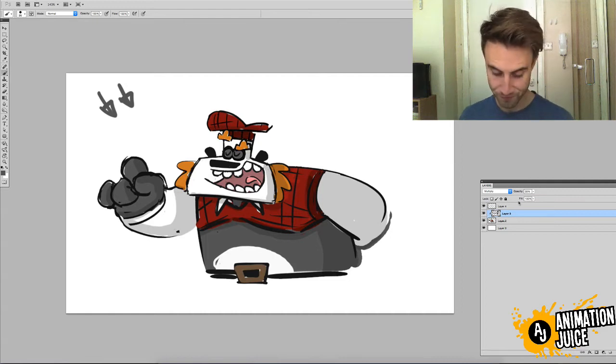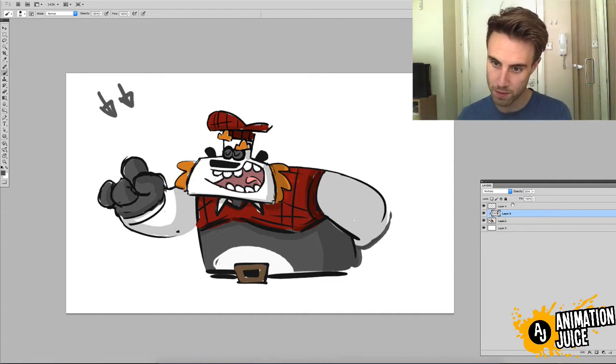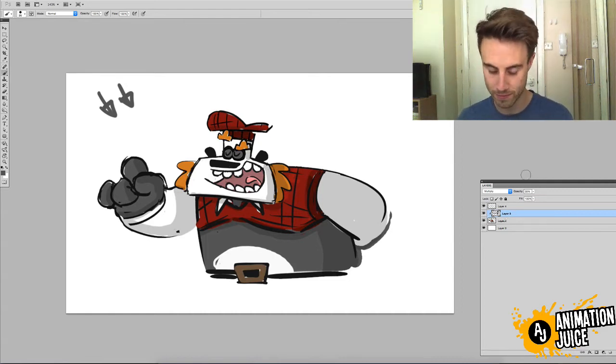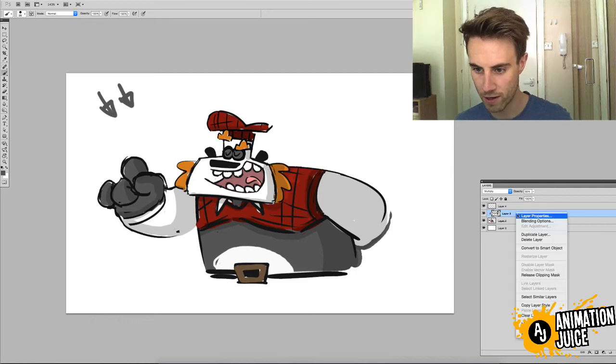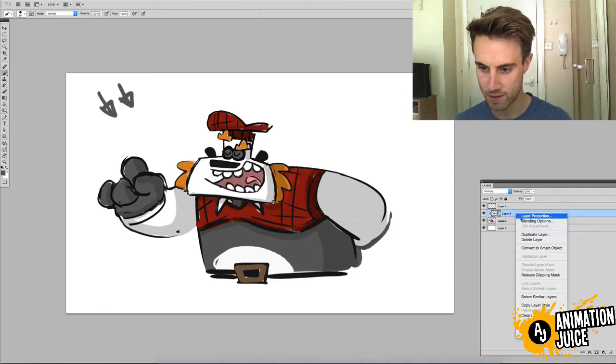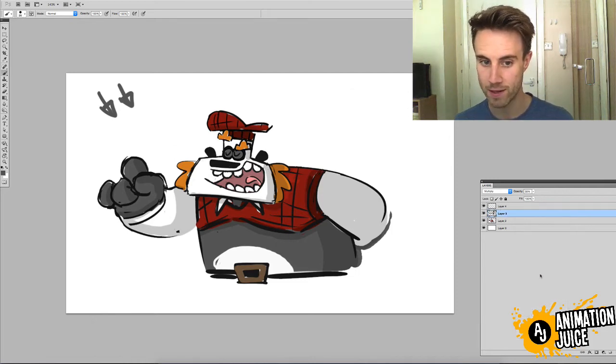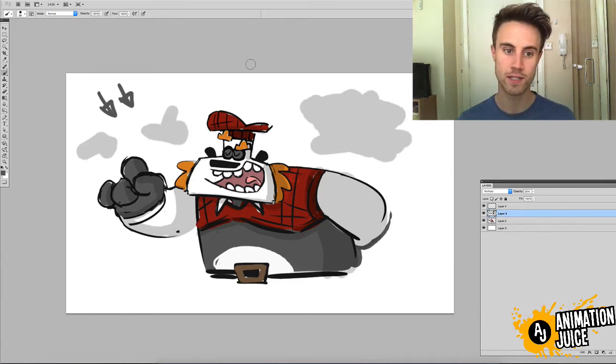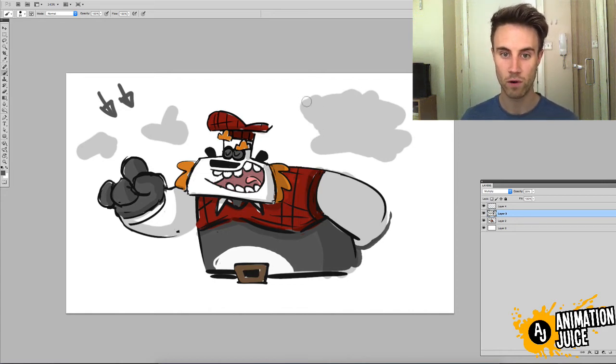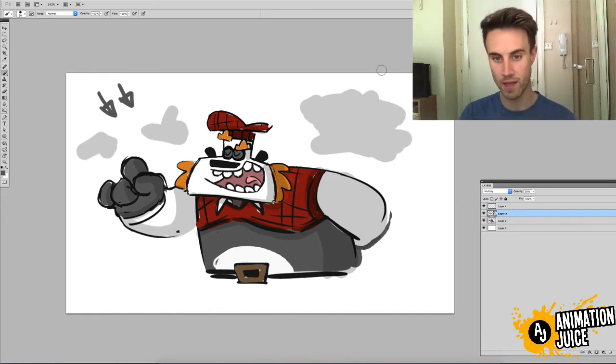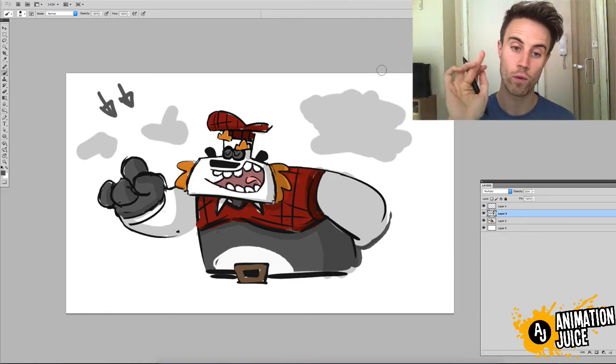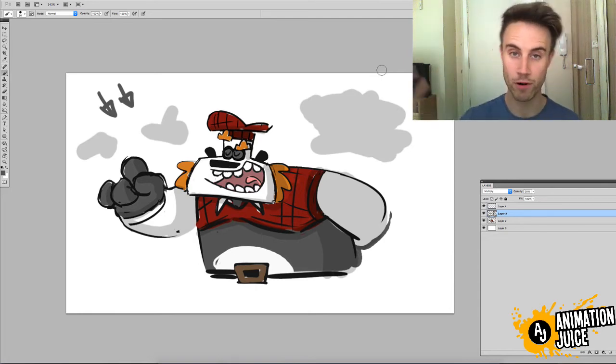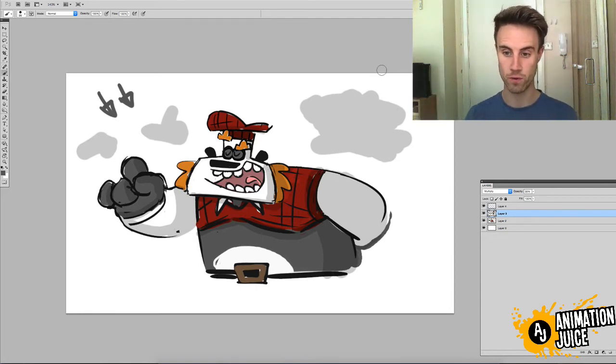Now, you'll see that when we unclip the mask. So, if I right click on that multiply layer, and go release clipping mask. You'll see, now that all of the areas that we painted, that were transparent on the layer below, now are shown.